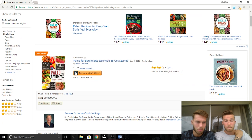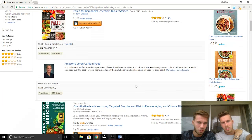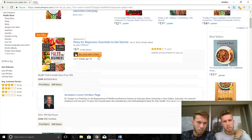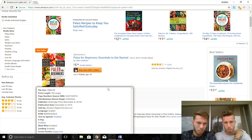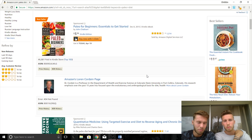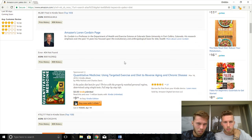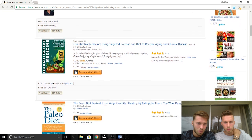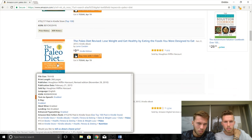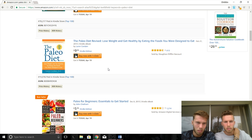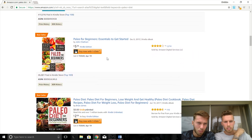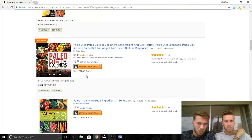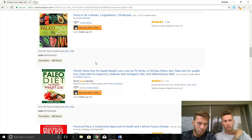The first result has a BSR of 6,000, but notice it's a sponsored book — that means ads are running for it. When you're doing your research, don't look at sponsored books, just ignore those. It's normally the first one or two results. So the top non-sponsored book for Paleo has a rank of 15,000 — that's a great BSR — and number two is 6,000, then 16,000, 16,000.